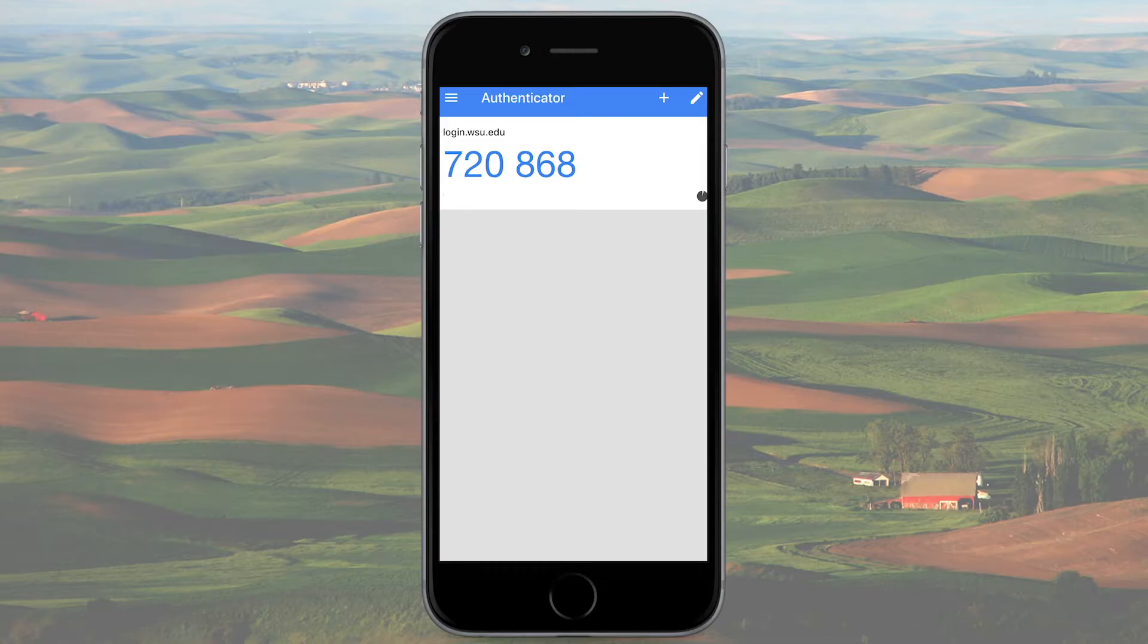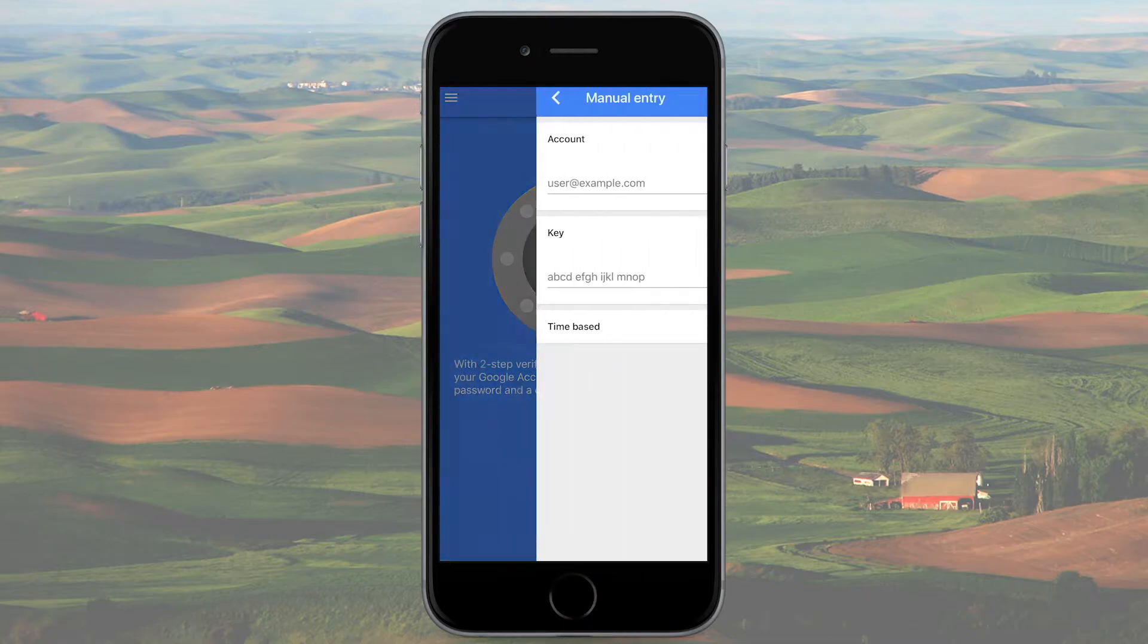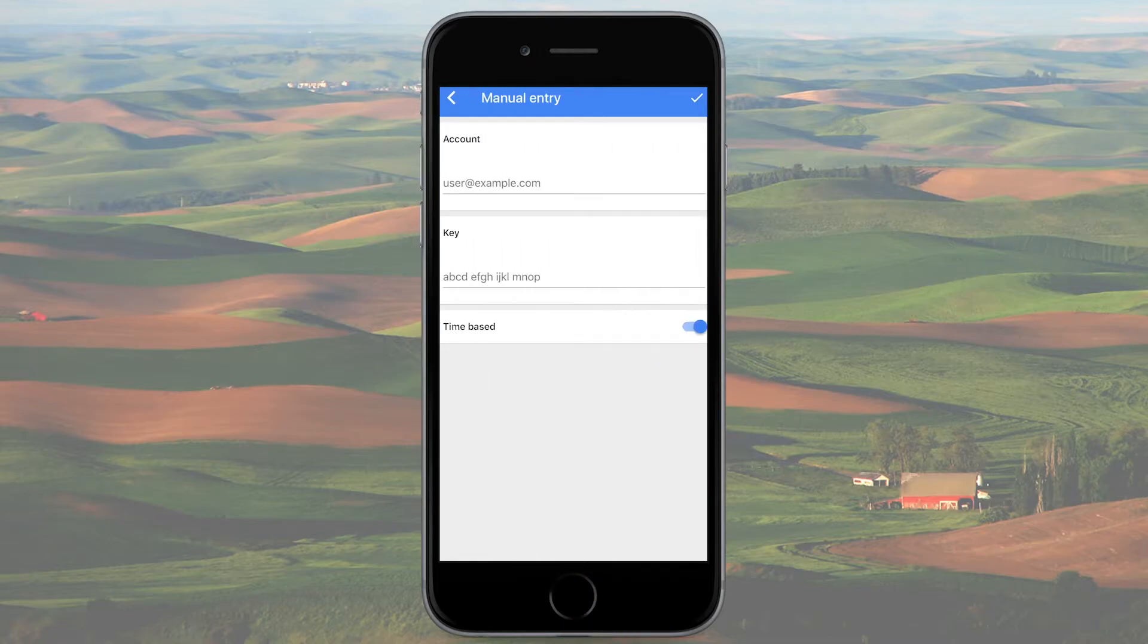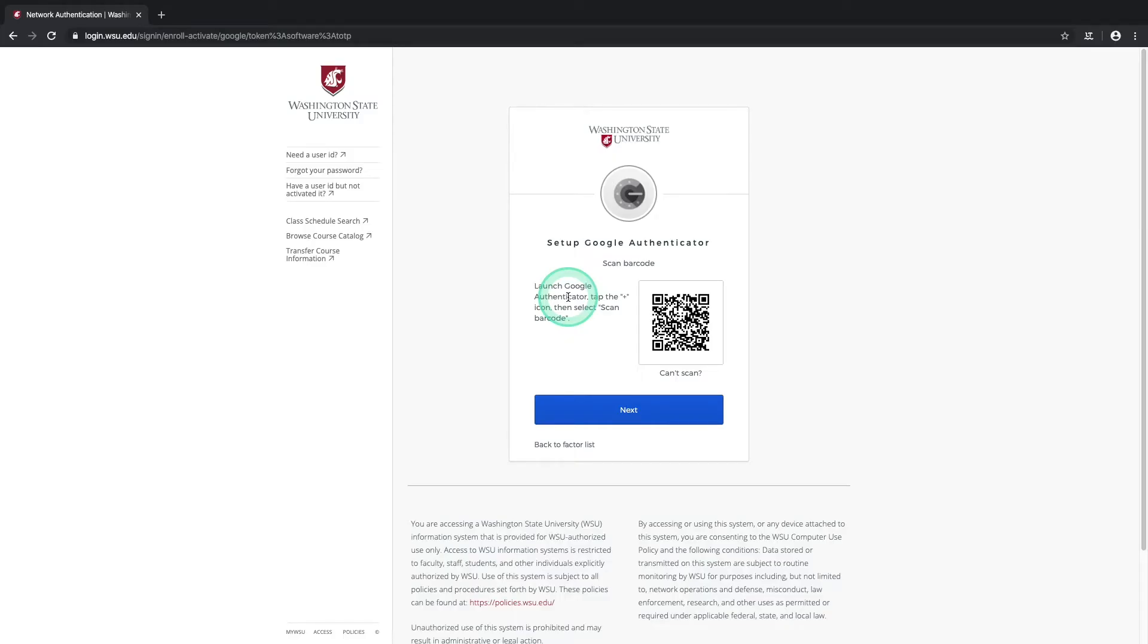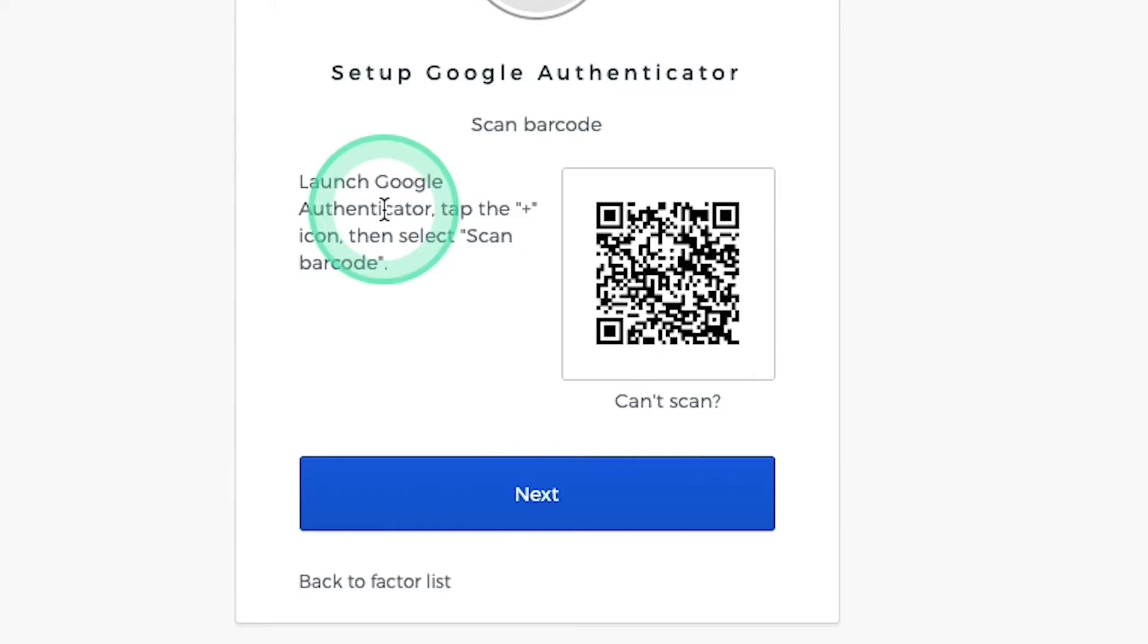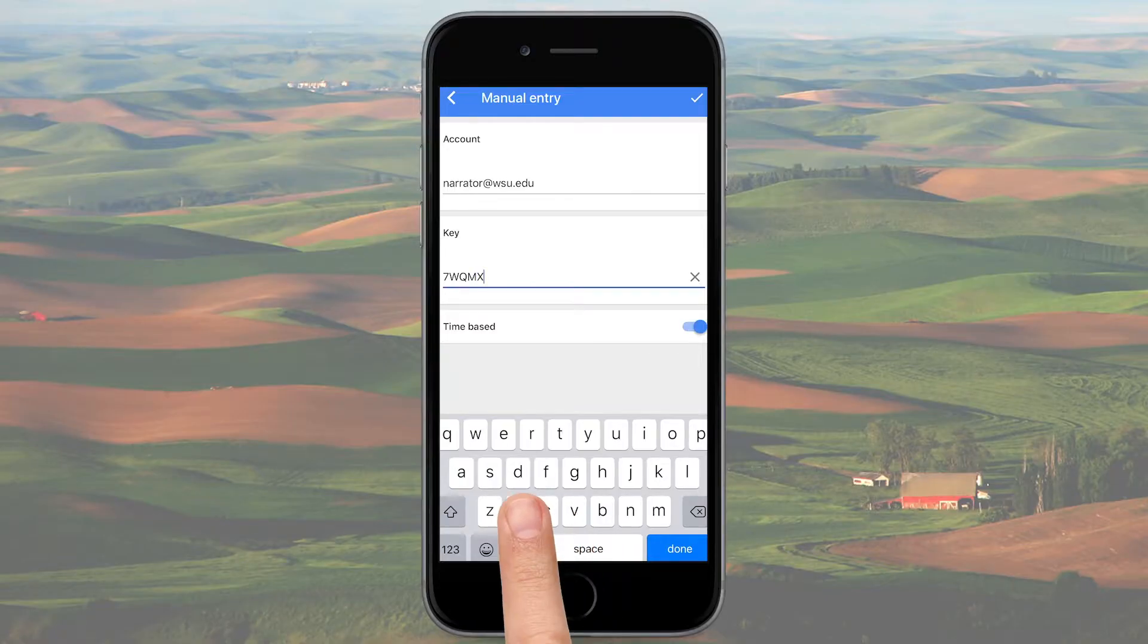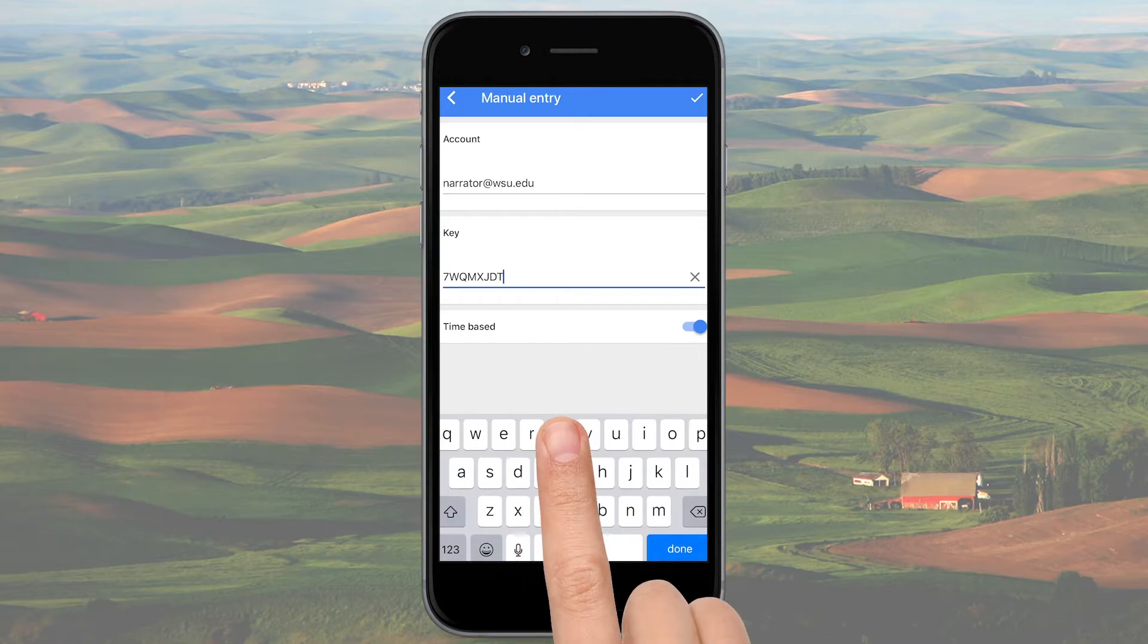The other option is to select Enter manually, which is handy if your phone's camera isn't working or if you just don't want to give another app camera permissions. For this, you'll go back to your web browser and, right beneath the barcode, select Can't Scan and enter the one-time code and your WSU email address into the Google Authenticator app.